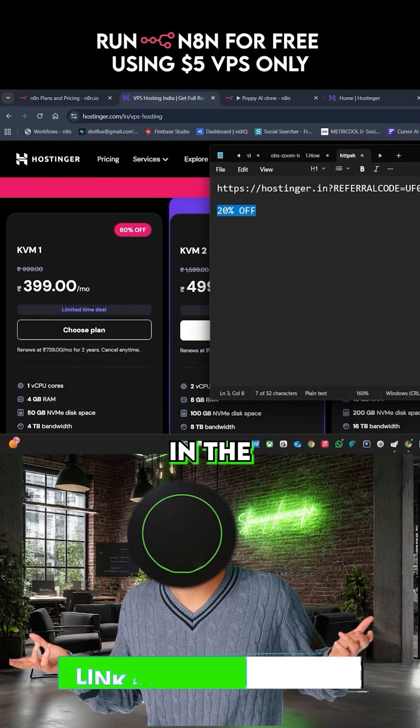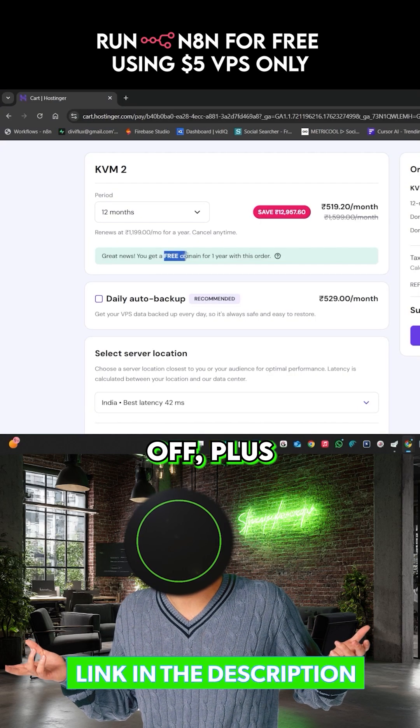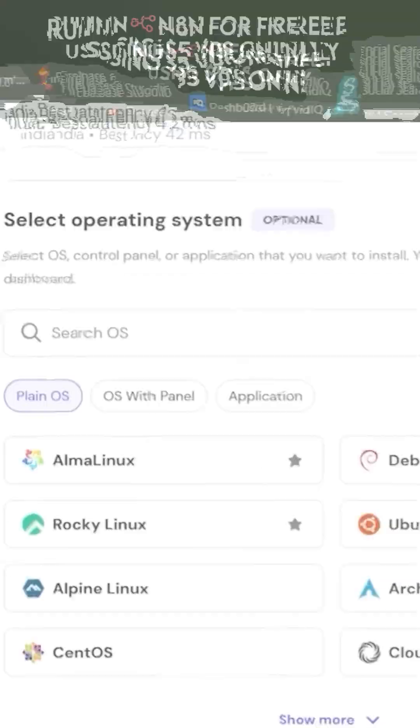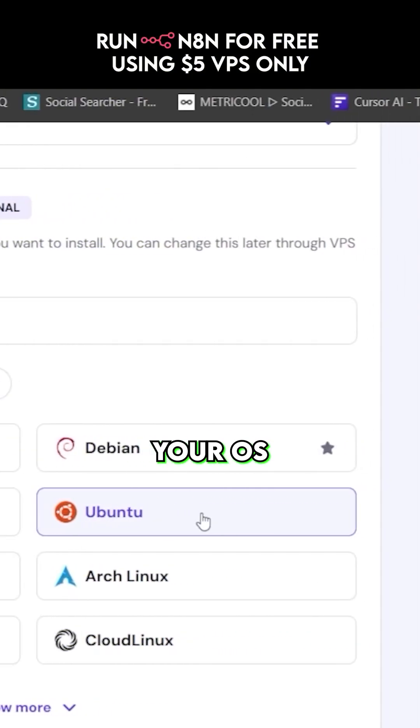Use my link in the description for 20% off plus a free domain. After setup, choose Ubuntu as your OS.